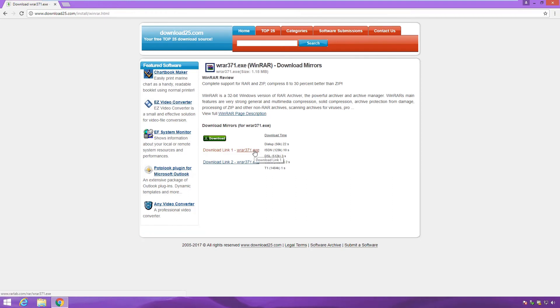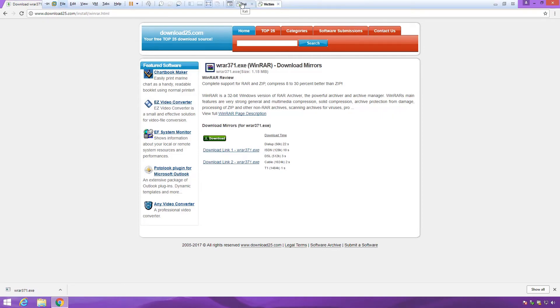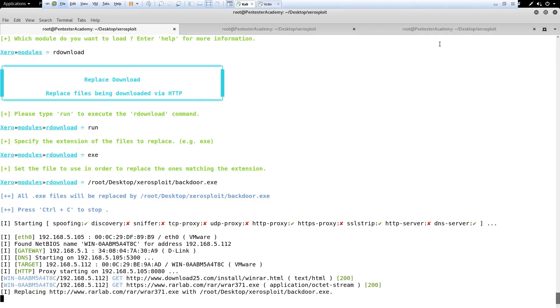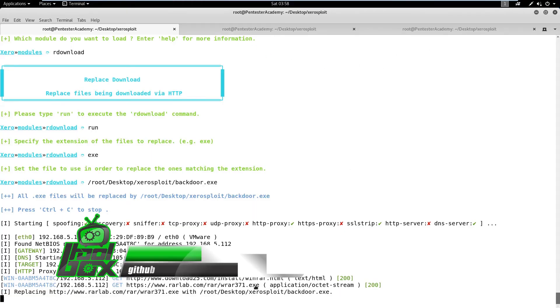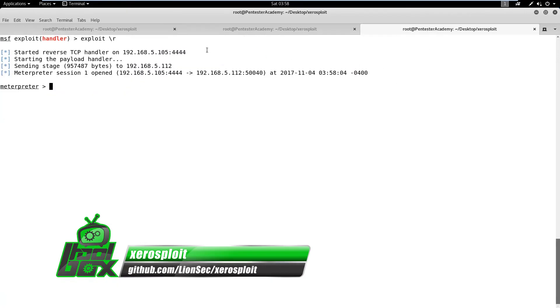This reminds us of the dangers of using untrusted networks. We encourage our viewers to use a virtual private network whenever possible. A VPN will keep your browsing private and also protect you from such injection attacks.